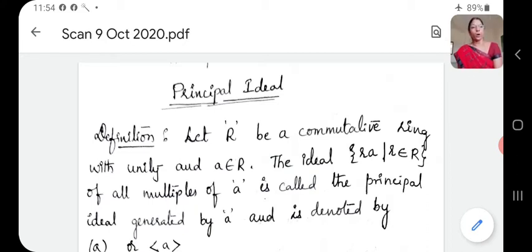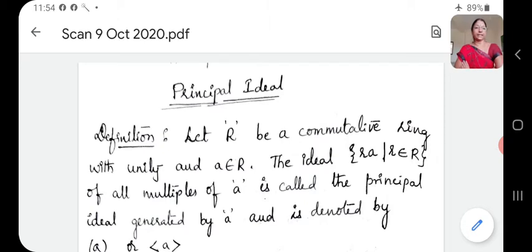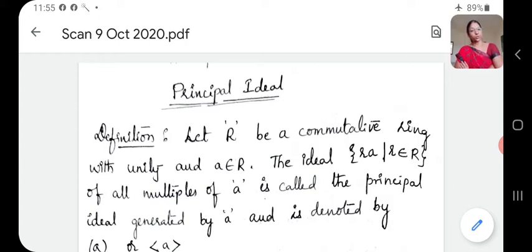Let R be a commutative ring with unity and A belongs to R. Then the ideal {R·A such that R belongs to R} of all multiples of A is called the principal ideal generated by A. Every element in the ideal is generated by A. Such an ideal is called the principal ideal generated by A. Or if it is generated by some B, we say that it is generated by B.